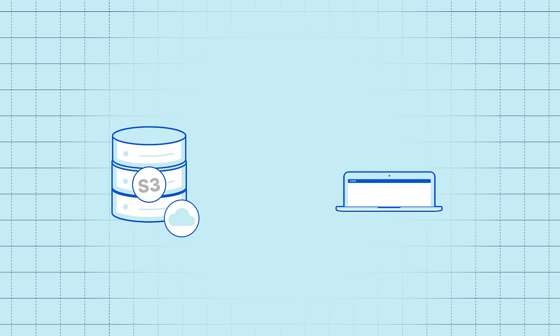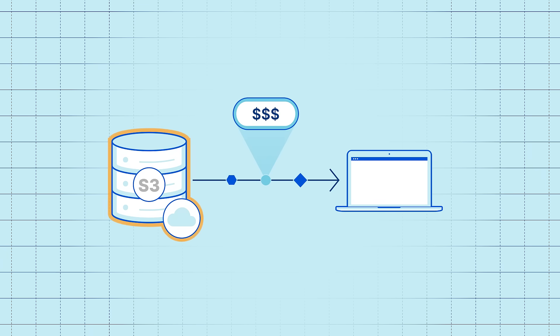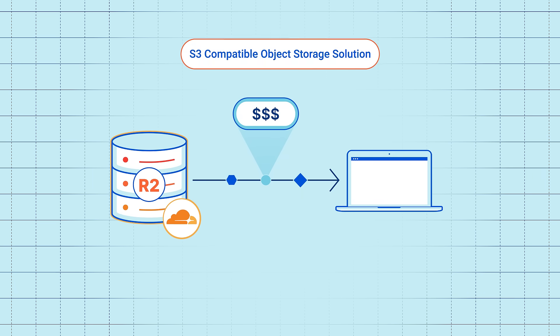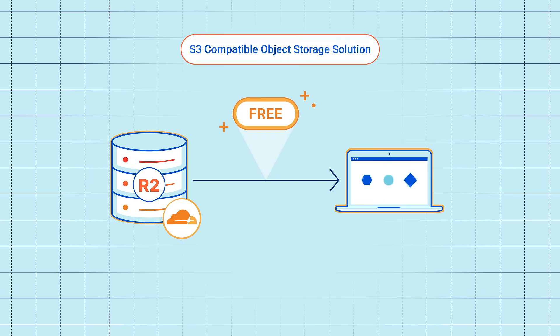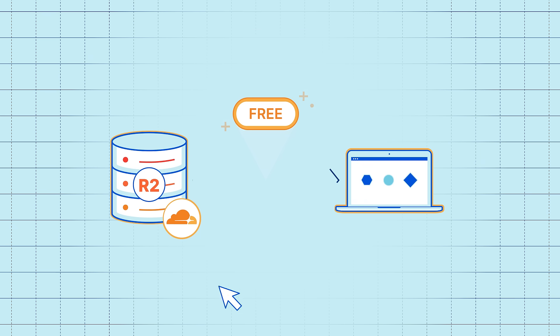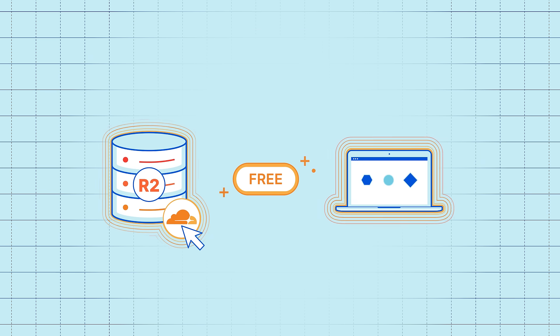Traditional object storage comes with high egress bandwidth costs that are hard to predict. Cloudflare R2 is an S3-compatible object storage solution that lets you access data stored in the cloud without any egress fees, so you can access data freely whenever you want.